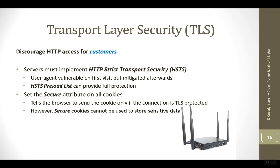The problem with HSTS is that the user has to visit the site at least once in order for the server to send over the HSTS header instructing the browser to come back over HTTPS.